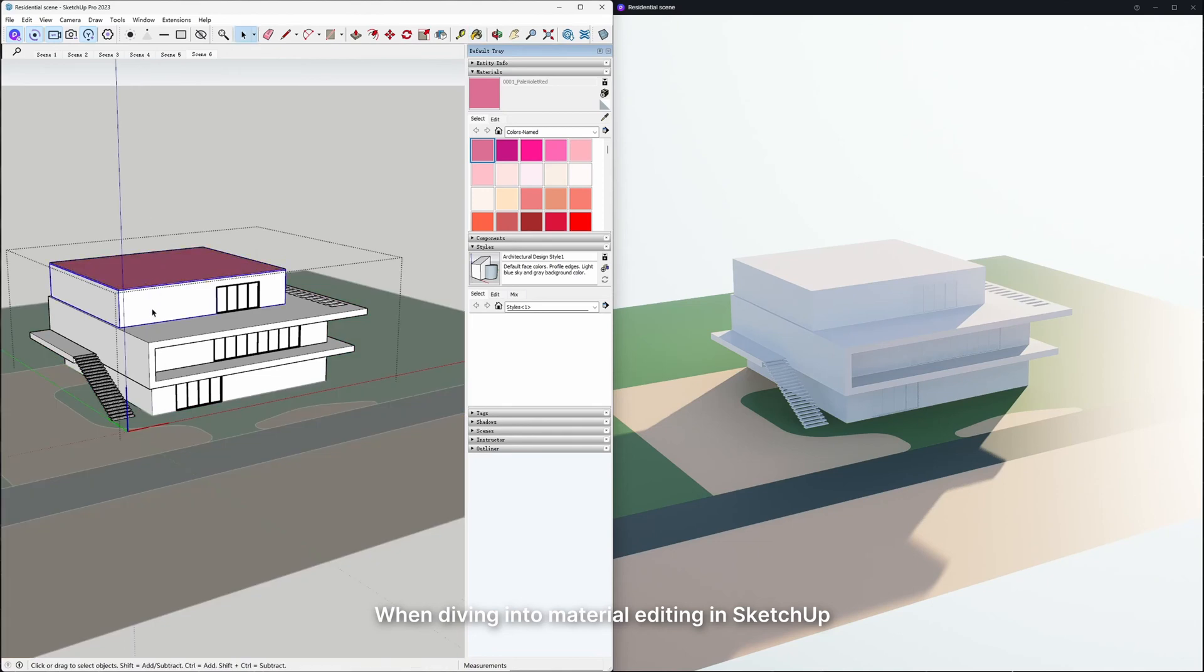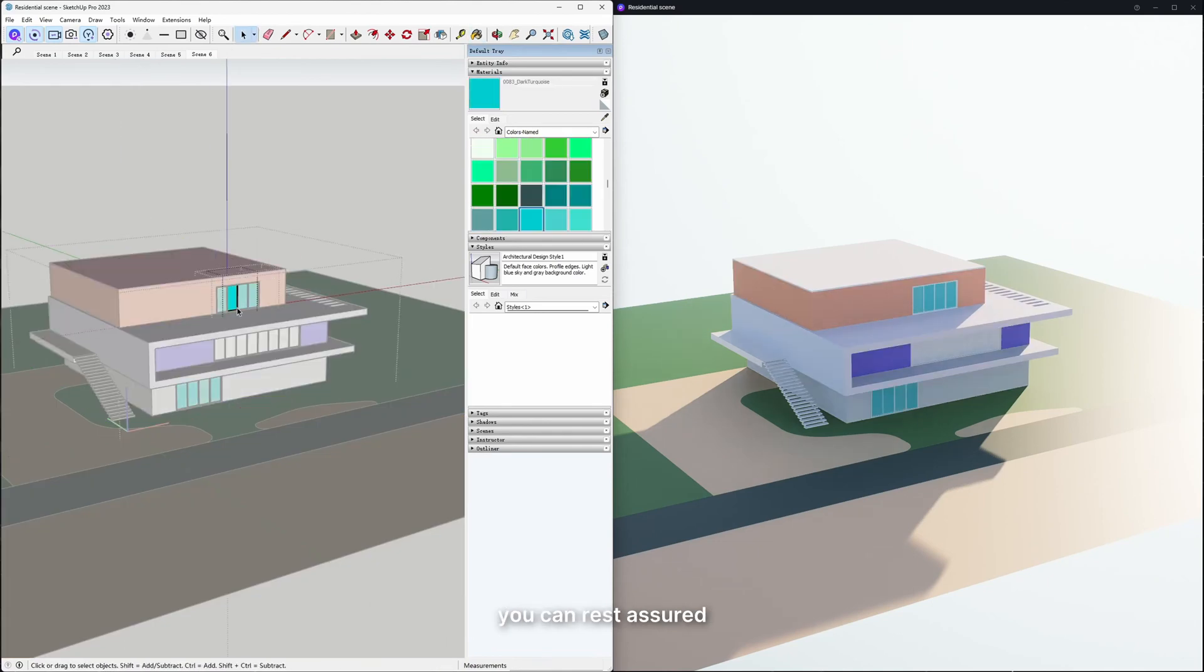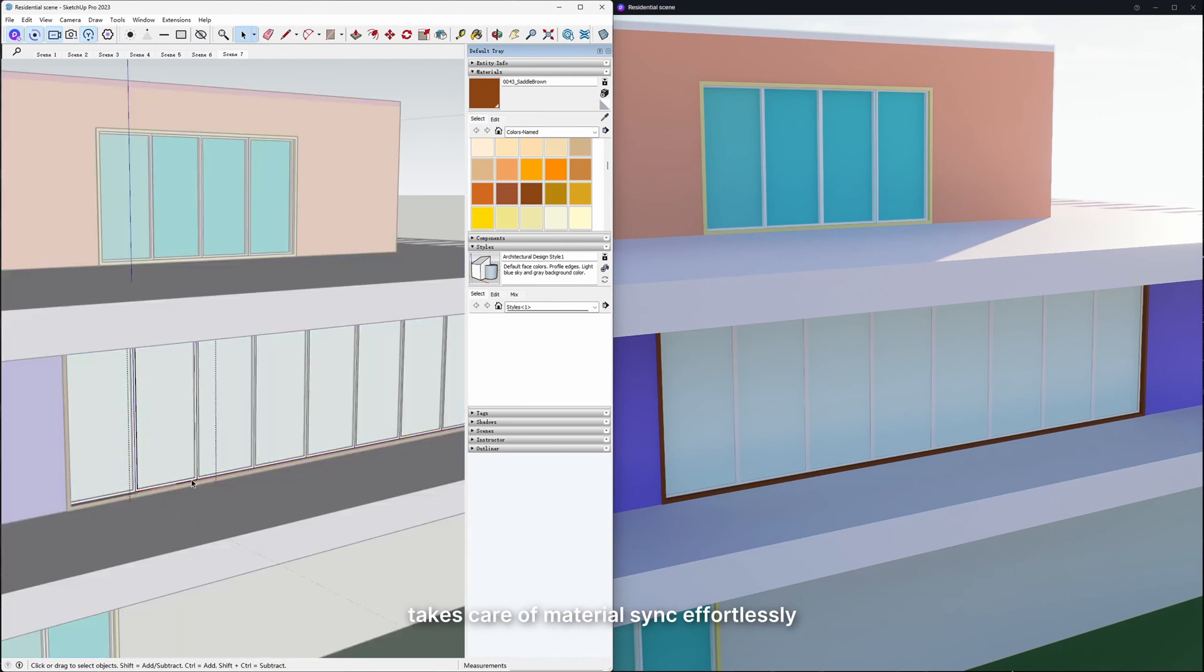When diving into Material Editing in SketchUp, you can rest assured that the LiveSync plugin takes care of MaterialSync effortlessly.